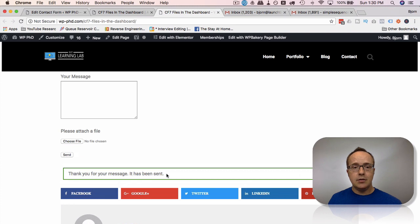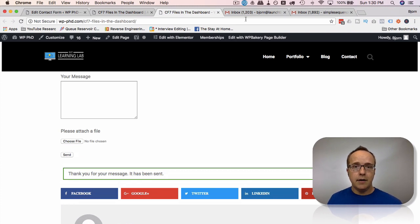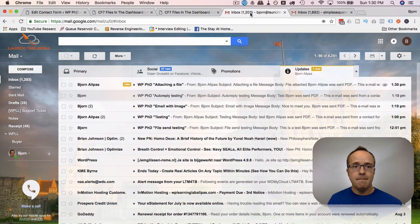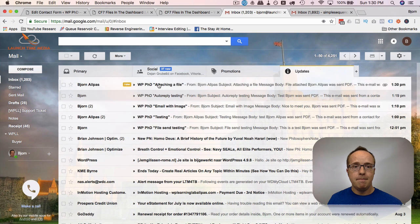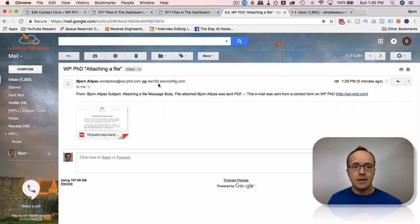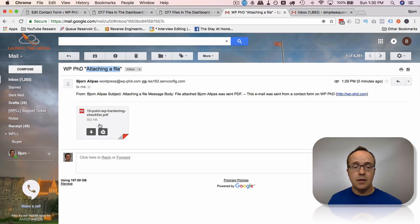We get a thank you message and that's great. So the first thing I'm gonna do is check in my email to make sure I got the file. So here's the email message. Attaching a file as a subject and here's the file we attached. So that worked. It's in the email.